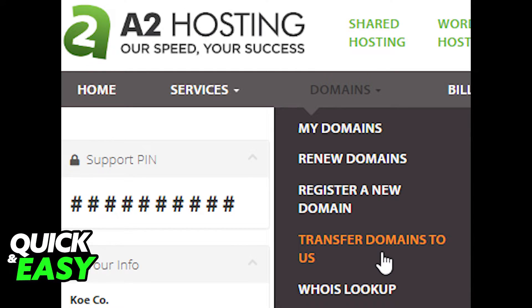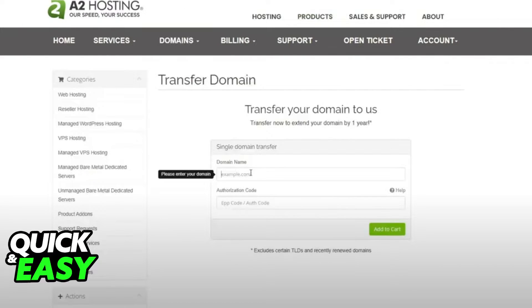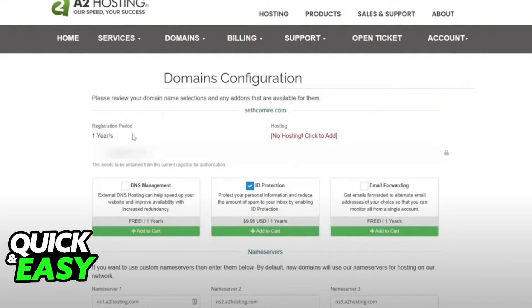In the text box that pops up, type the name of the domain that you want to transfer and then click Transfer and Continue. After arriving at the domain configuration page, type the EPP code and the options that you want included with your transfer.